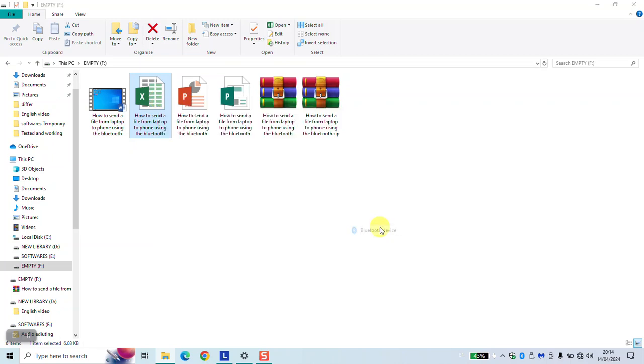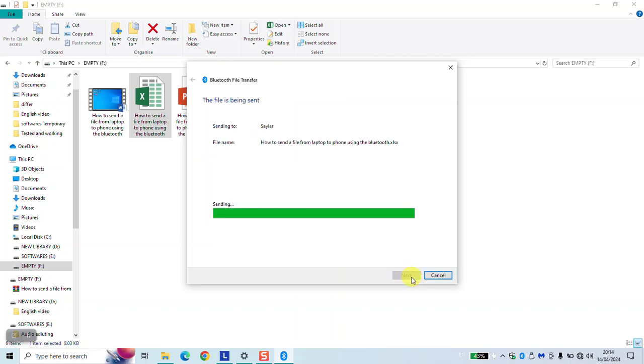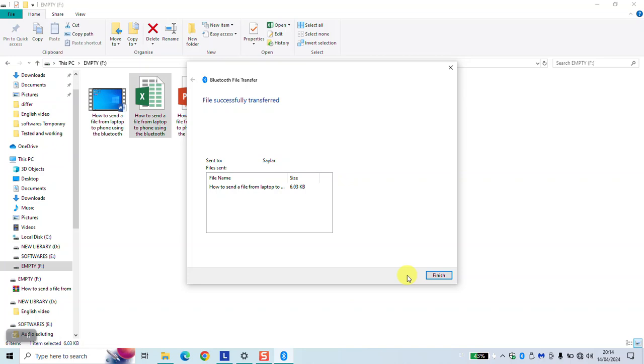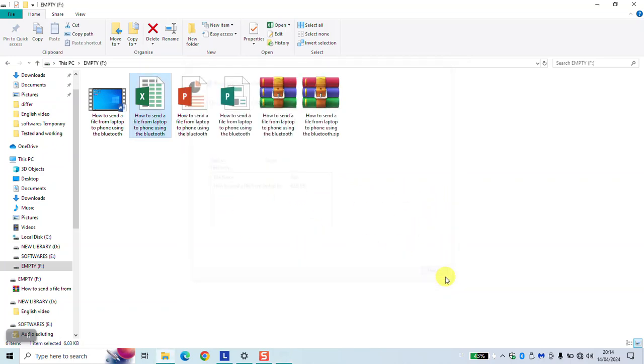Select your mobile phone and click next. Accept the document in your mobile phone and you will have it there. Once done, click finish and you can check the document in your mobile phone.